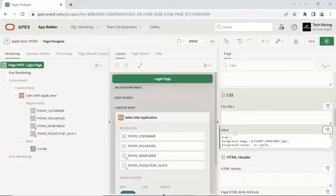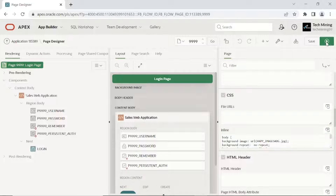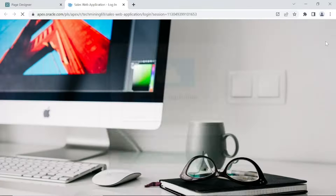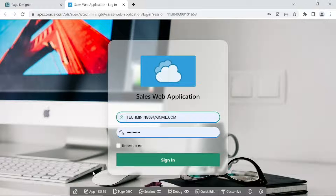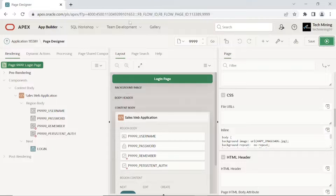Run the application. The application logo being displayed has a blue background — it was selected while creating the application. Execute the following steps to change this logo.